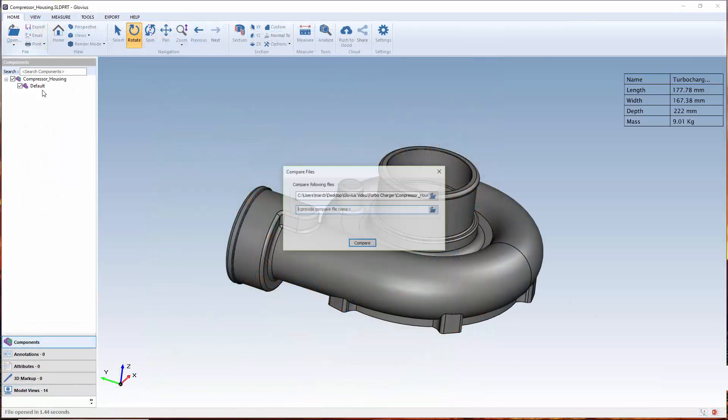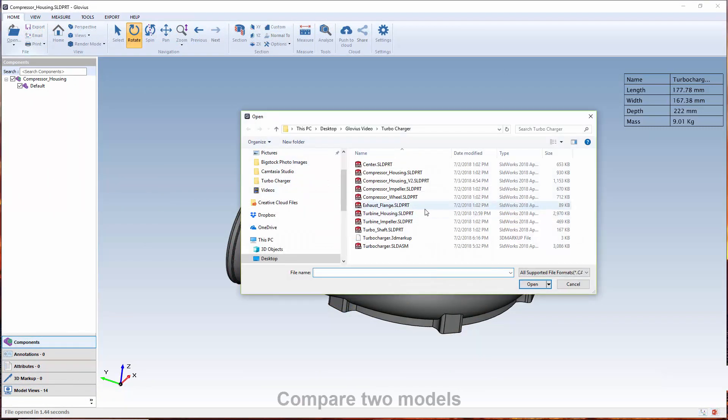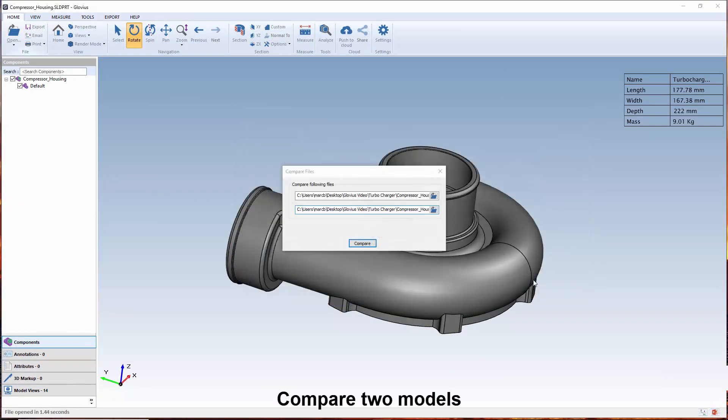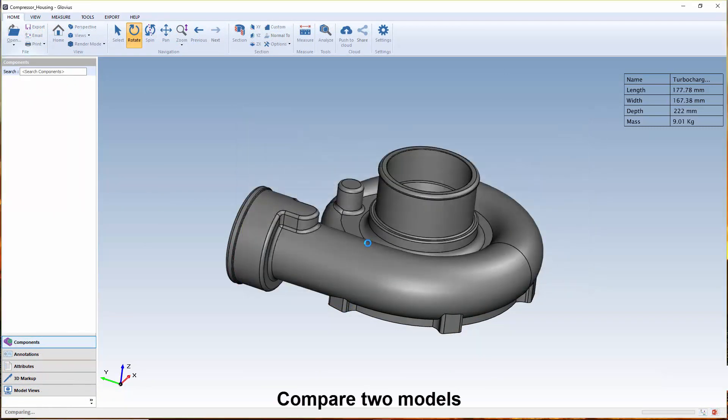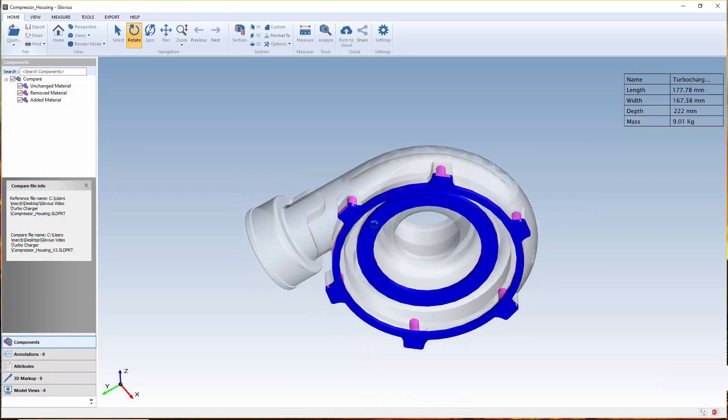Users can compare two models to determine any differences and ensure they are working with the most current version of the part or assembly.